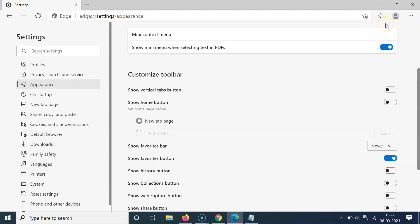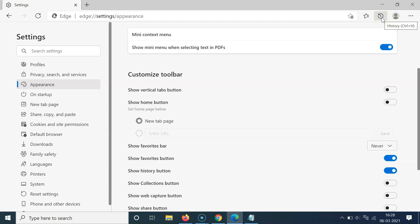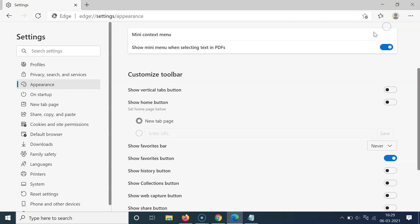There is another way to remove the history button. Let me add it again and show you another method. Enable the toggle — you can see it's now added. What you need to do is right-click on the history button. You can see two options: 'Hide from toolbar' and 'Customize toolbar.' Click on 'Hide from toolbar' to remove it. You can see the toggle is now disabled and the history button is no longer showing in the toolbar — removed using another method.